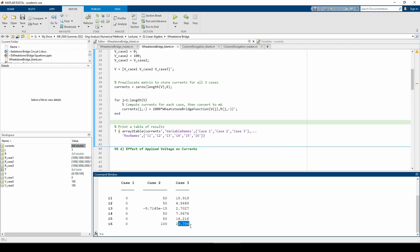Now that we've validated the function using the three test cases, let's do some parameter studies. We want to know how the currents change when we fix the resistances but gradually increase the voltage. From Ohm's law, we know that an increase in voltage results in an increase in current for a constant resistance. Let's see if we can numerically confirm that.